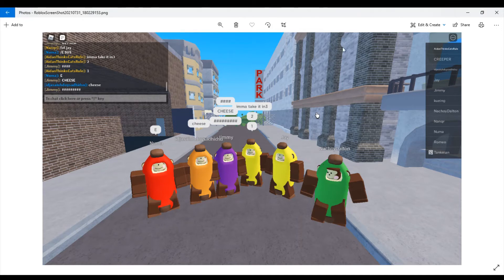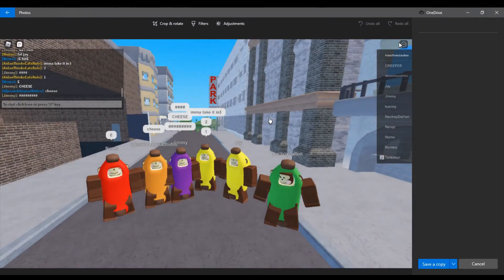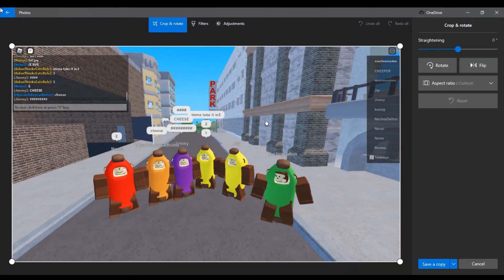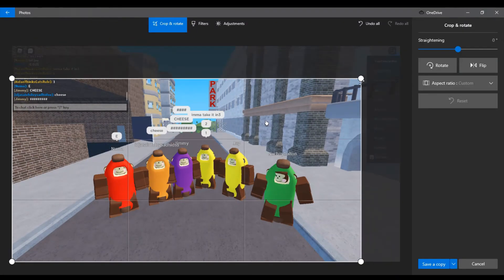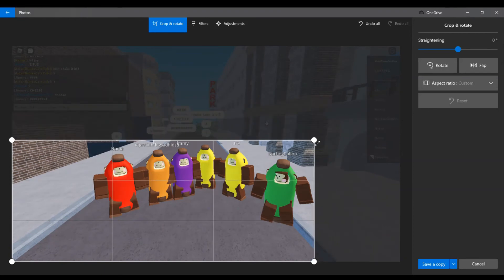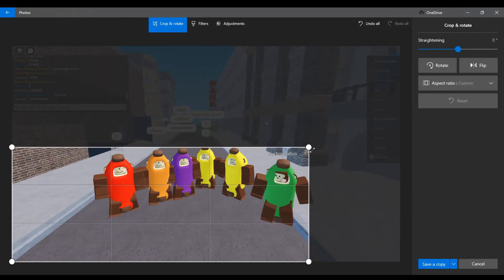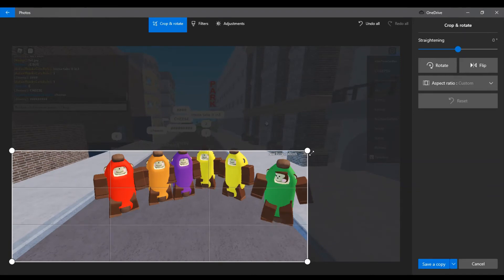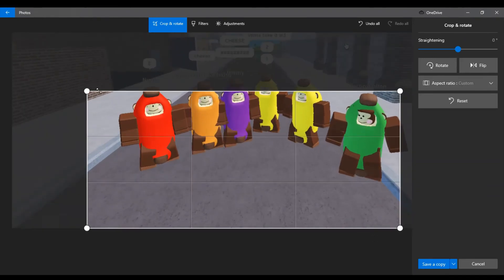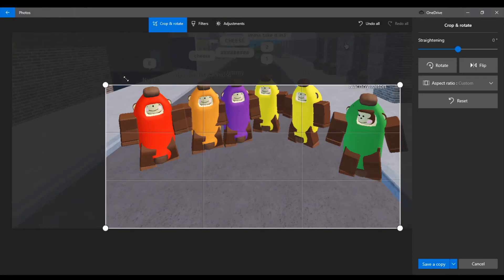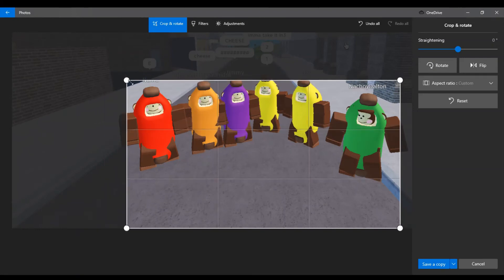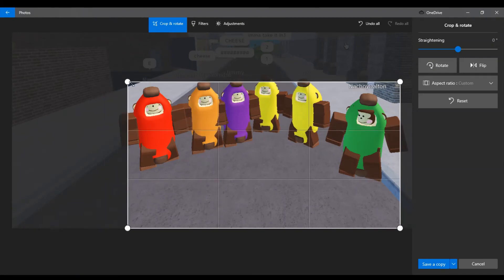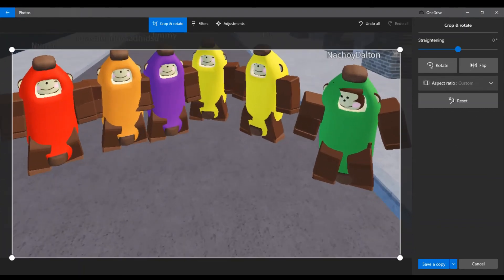So, things that we can do, are we can crop stuff so that we don't get the leaderboard or anything stupid like that, and try our hardest not to get any names so that if people don't want attention and I post this to my Discord server, then no one would get pissed.